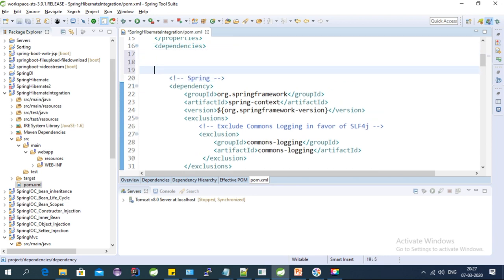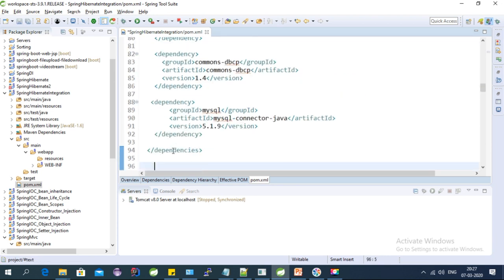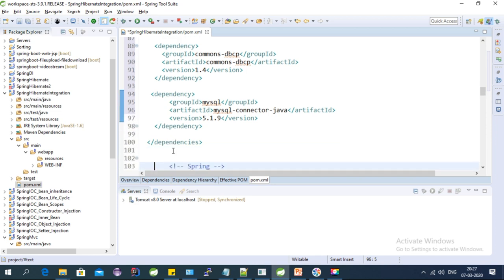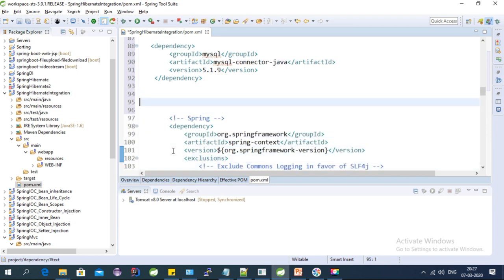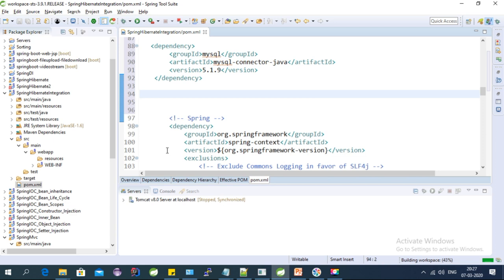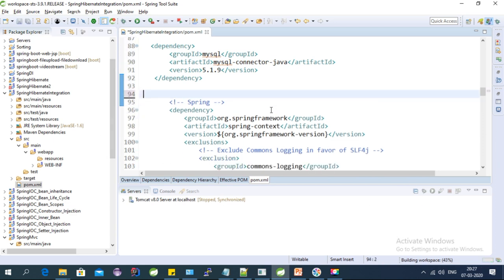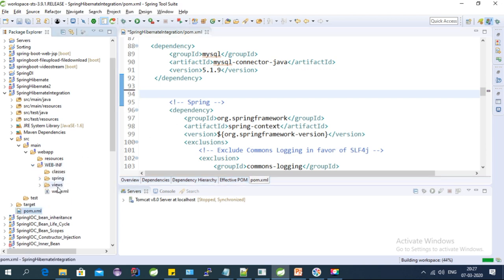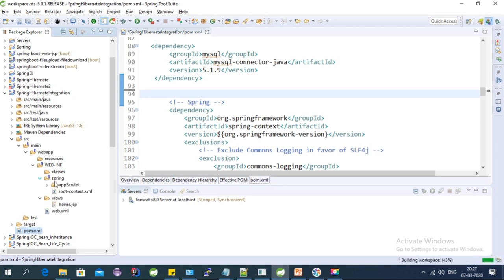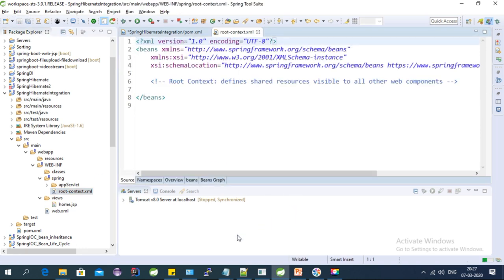Let's open the pom.xml file and copy-paste the dependencies into the dependency section. Now it will build the workspace. As you can see in the web.xml file, in the Spring package we have the root-context.xml file, and here we need to configure the session factory.